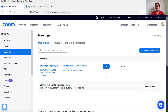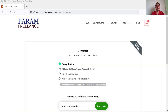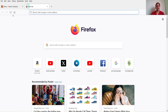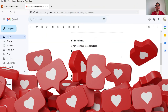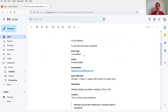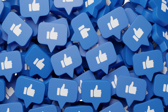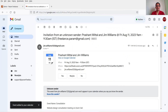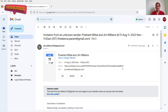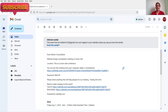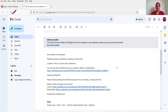An email will also be sent to the client. Let's go to the email to check. This is the admin account — the admin will also get an email from Calendly. Now let me log into the client's account. You can see that the client also receives an email with the meeting details, including the link to join the Zoom meeting.